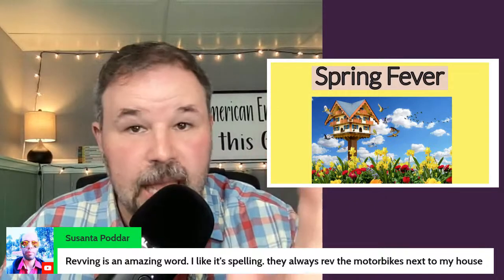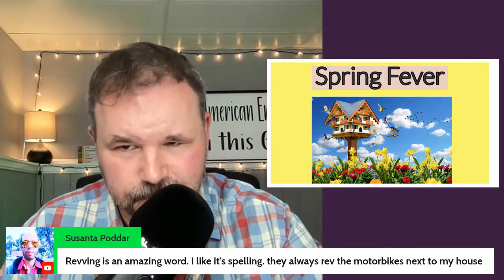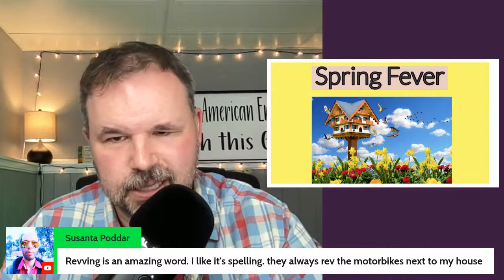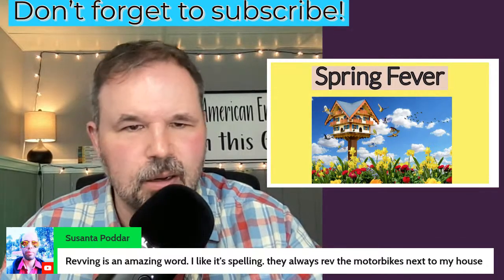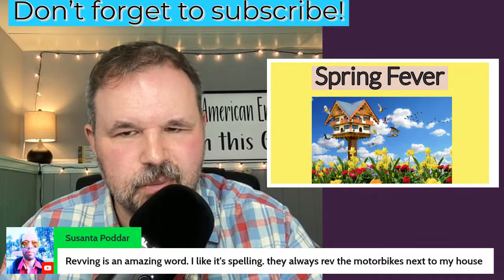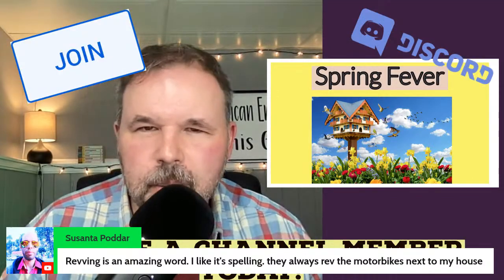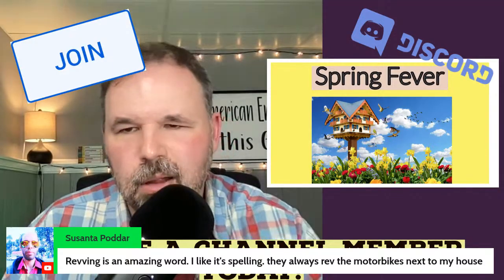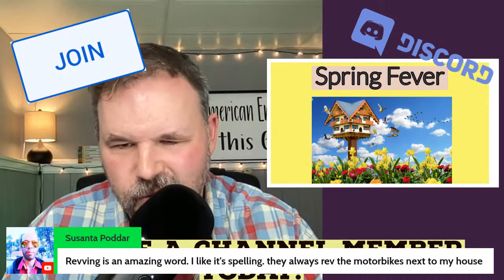If you are enjoying this lesson, please don't forget to hit that subscribe button. Maybe you want to become a member — like Maria did — there are some good videos there for you.